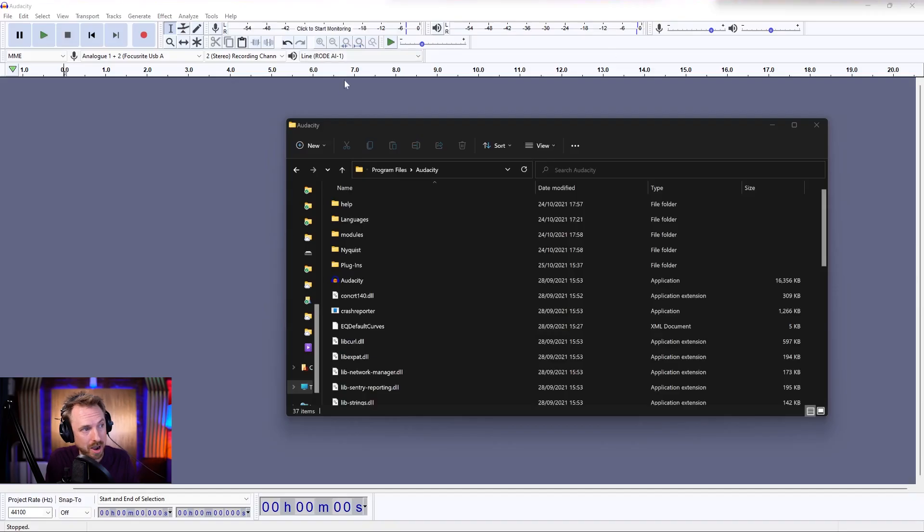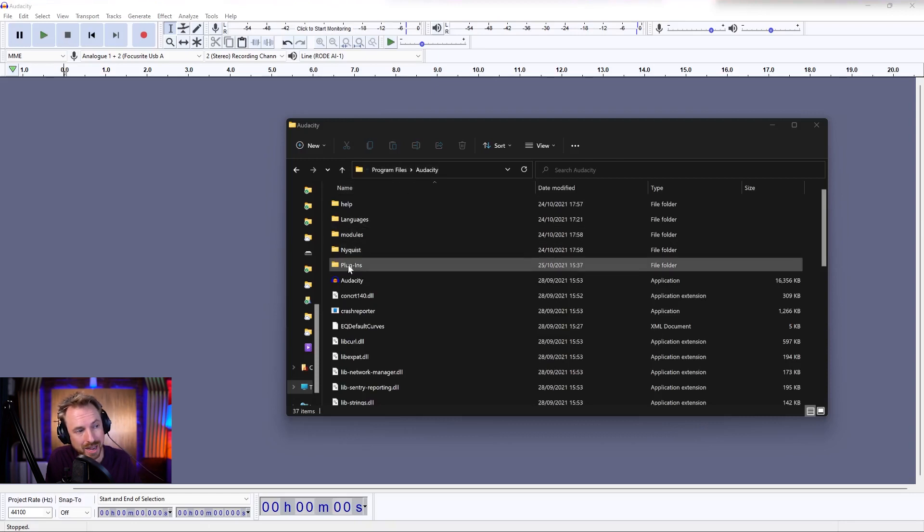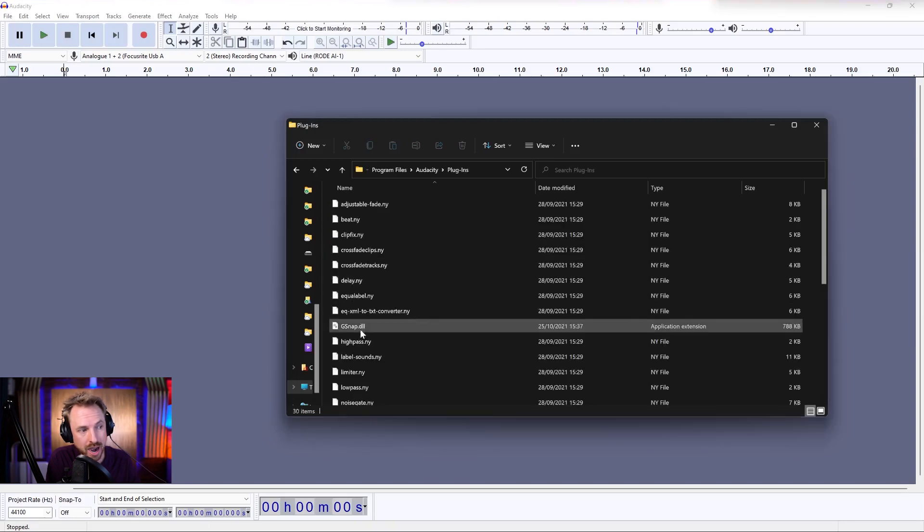So here I am in my Windows version of Audacity, and you'll notice I go into the program files directory and Audacity, and I look for plugins. Now, if I download a plugin, usually I get a DLL file.